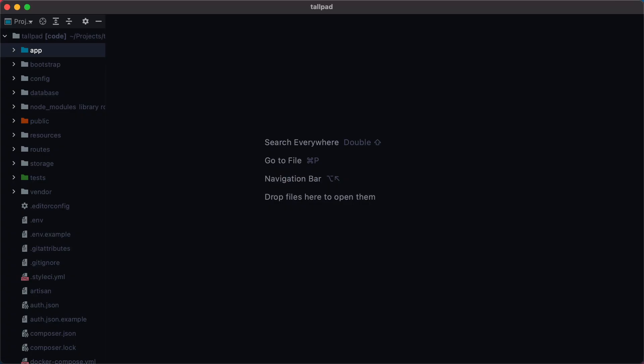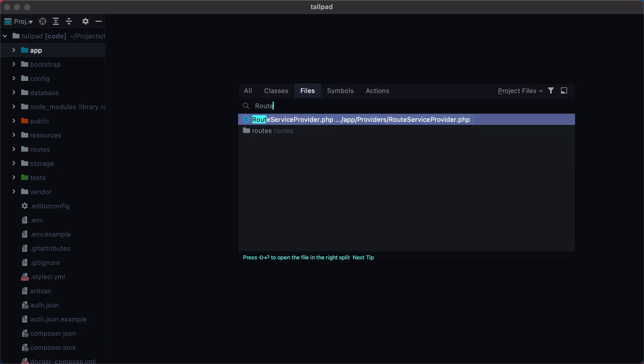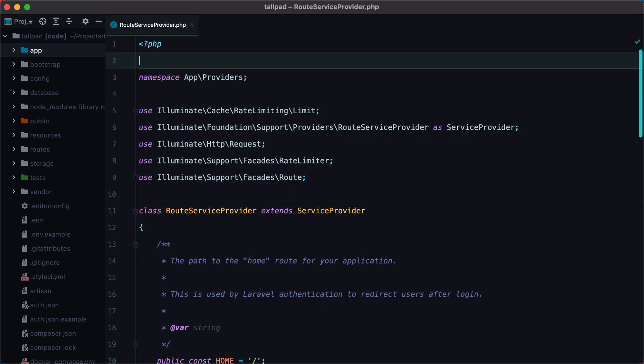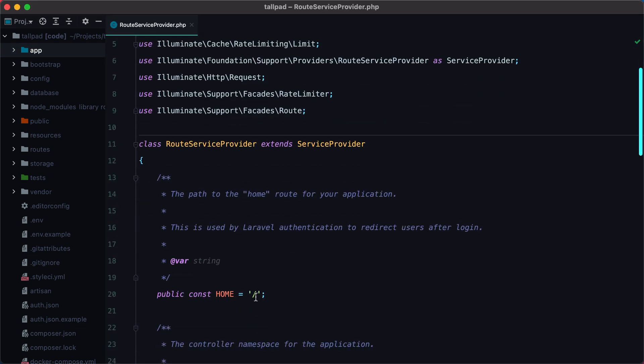By default, Laravel redirects users to the home route after they log in or register a new account. Whatever home means can be changed in the route service provider. Usually it's something like slash home when using Laravel Breeze or Dashboard when using Jetstream, but in my case I set it up to be the root URL.